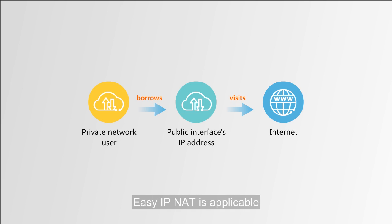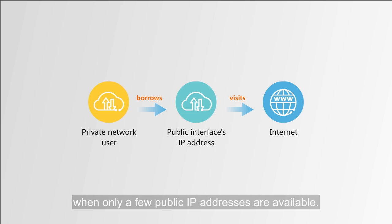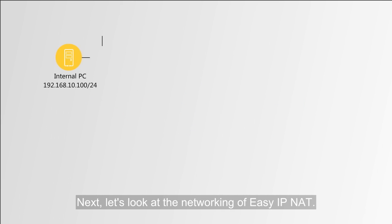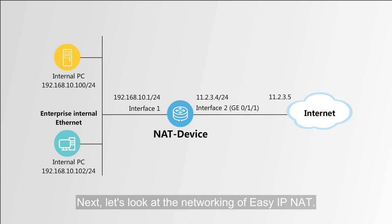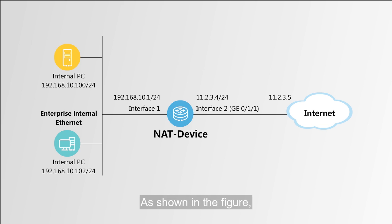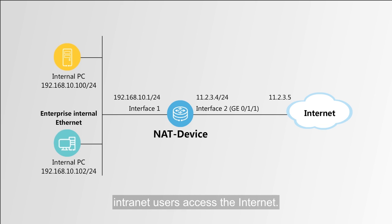Easy IP NAT is applicable when only a few public IP addresses are available. Next, let's look at the networking of Easy IP NAT. As shown in the figure, internal users access the Internet.